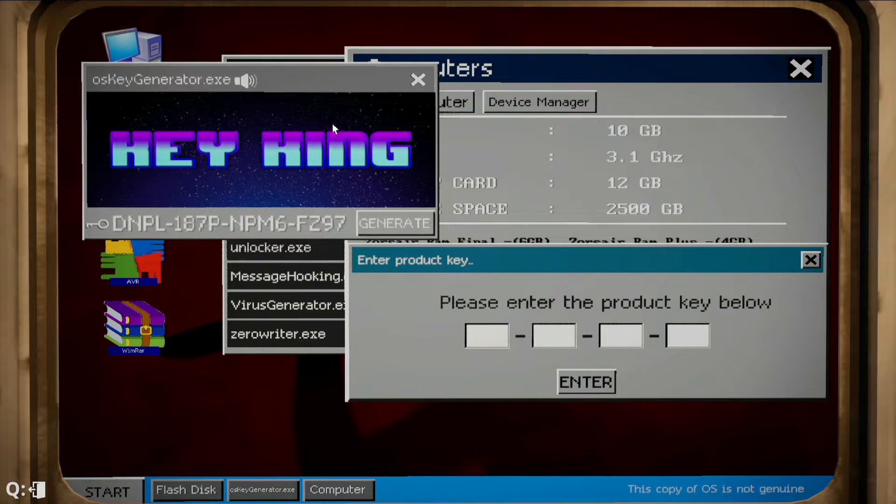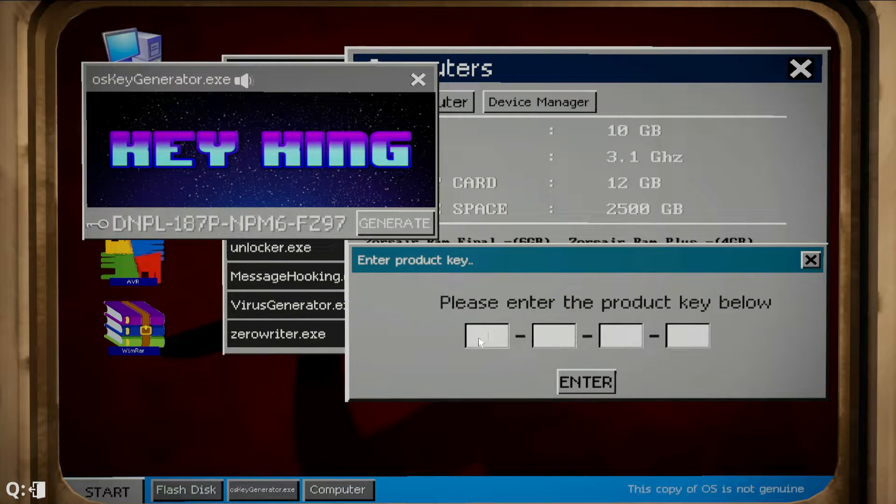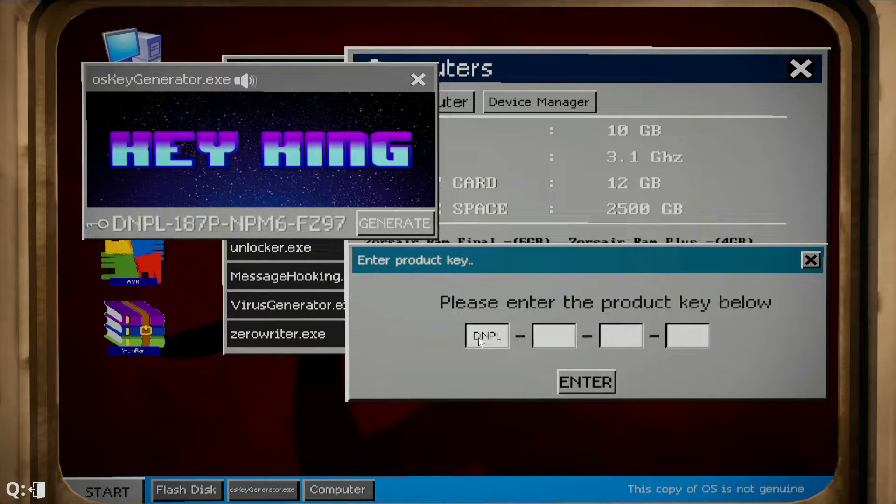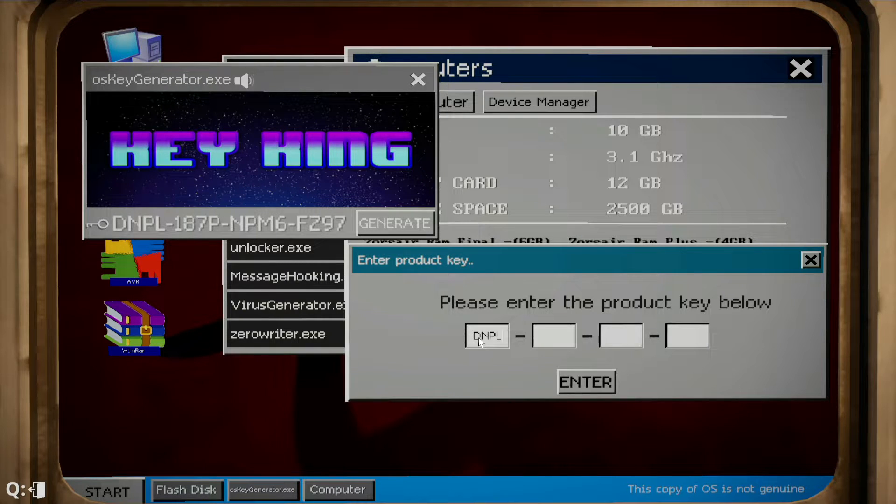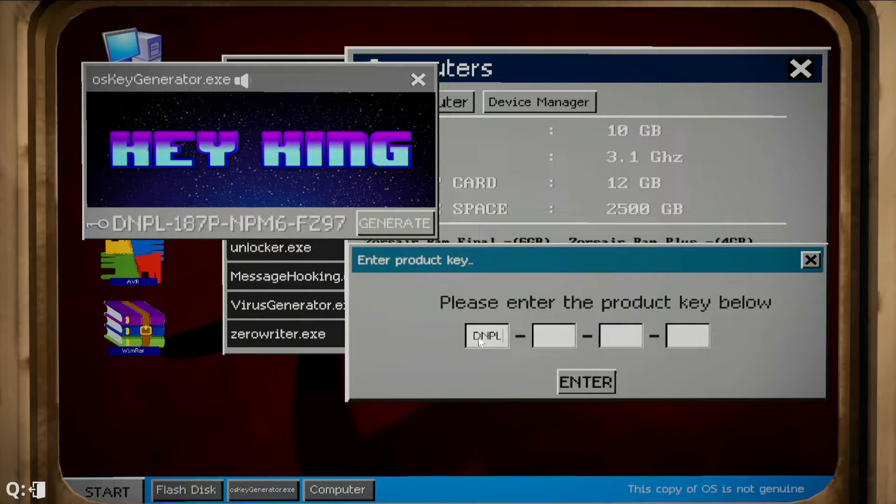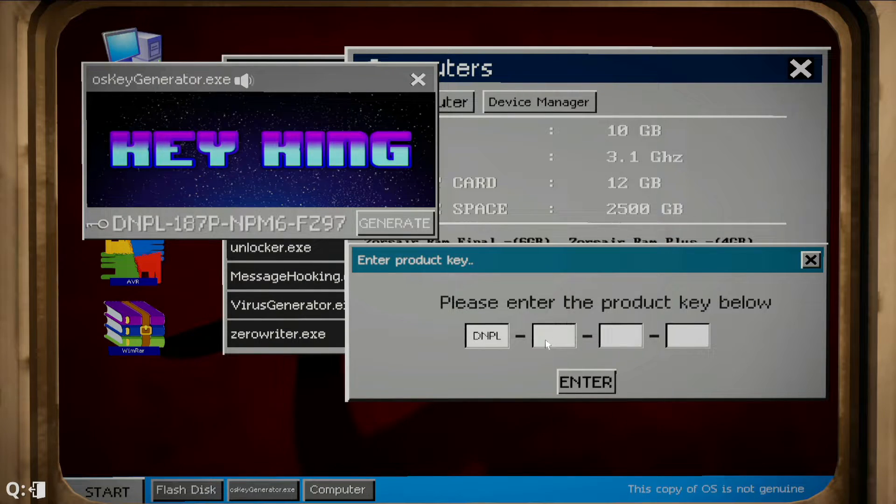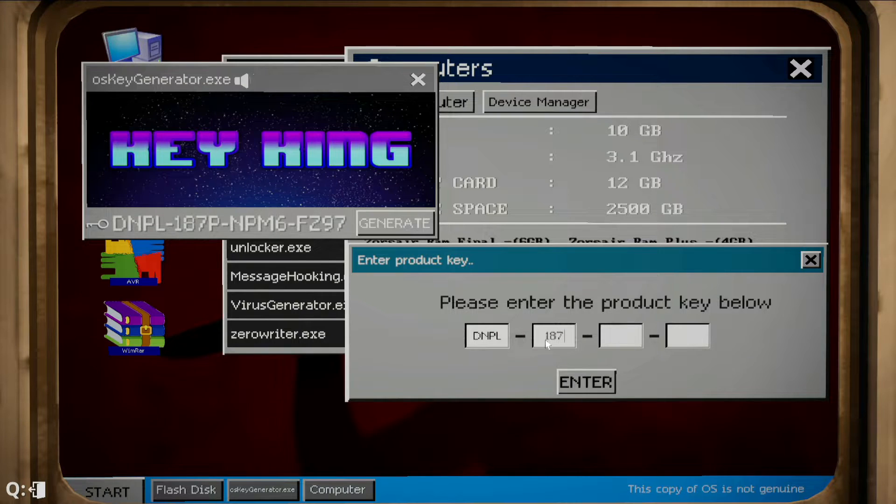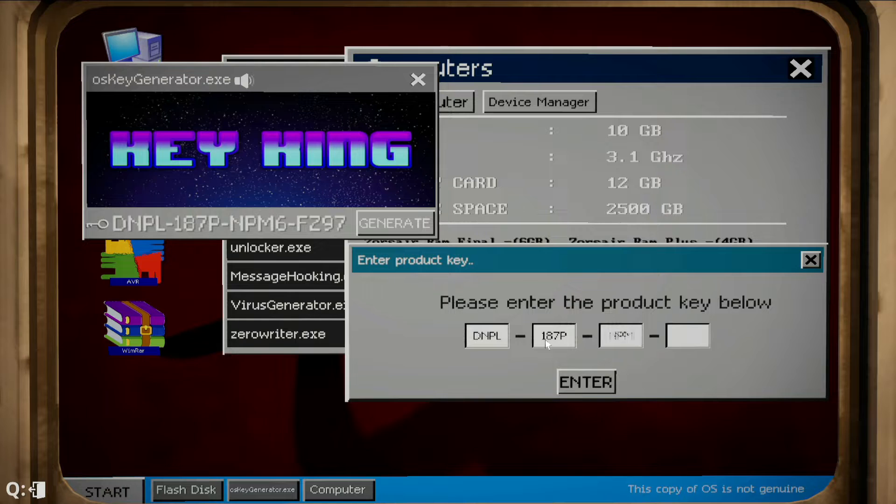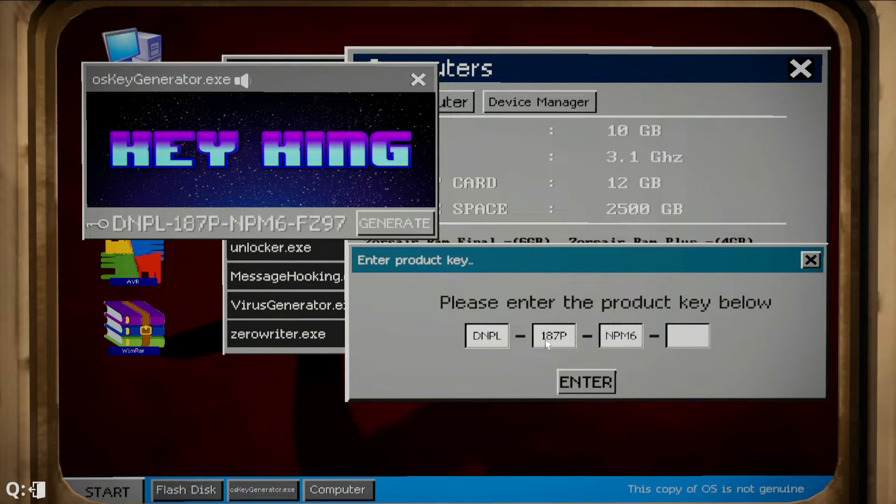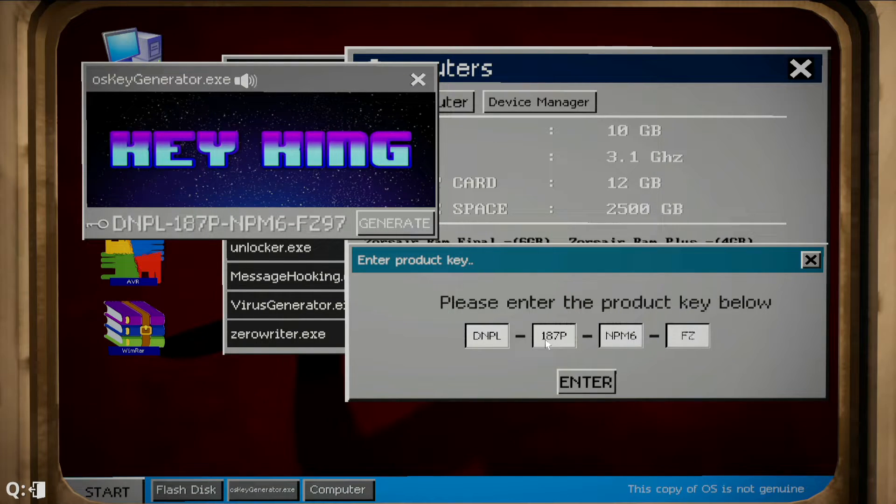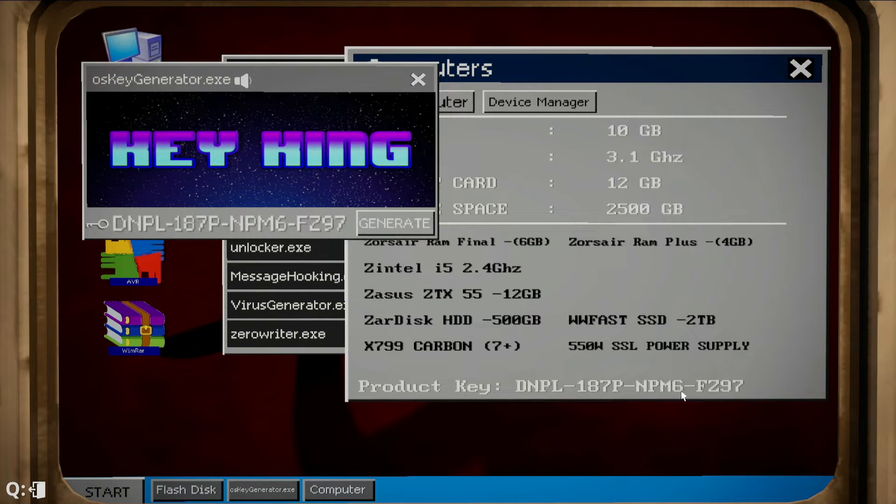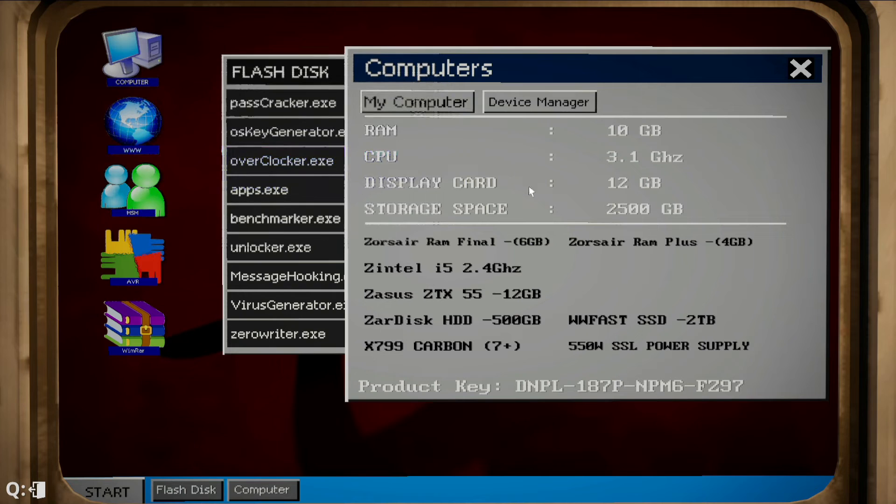Enter key. Let's see if we can move all of this. There we go. So D-N-P-L-1-8-7-P-N-P-M-6-F-Z... oh really, I hate it when that happens to you. N-P-M-6 and then F-Z-9-7.